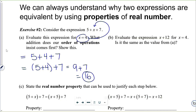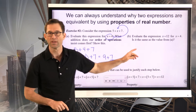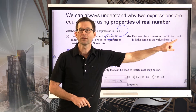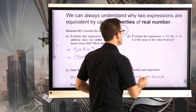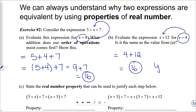Letter B asks us to evaluate the expression x plus 12 for x equals 4, and whether it's the same as the value from A. I take the 4 and substitute it into this expression, getting 4 plus 12, which is 16. So the answer to the second part is obviously yes.